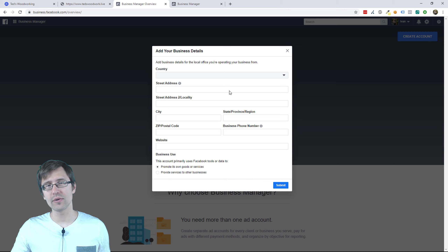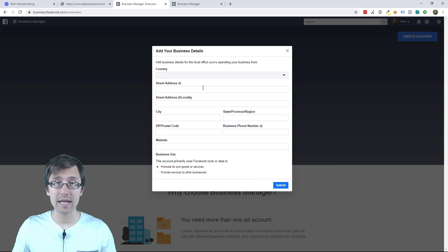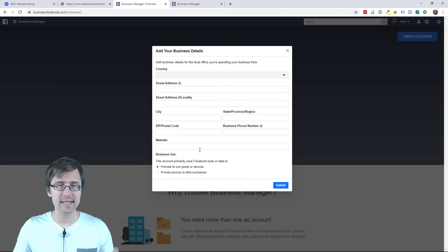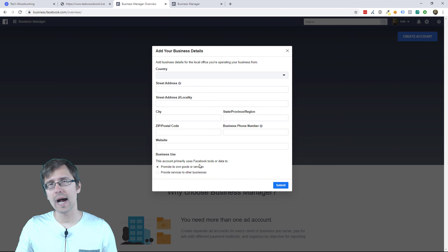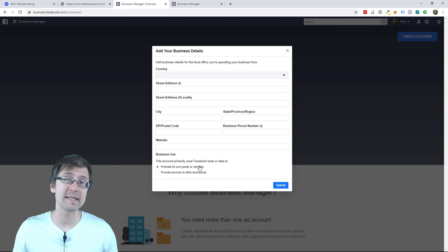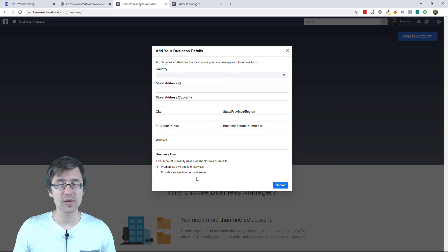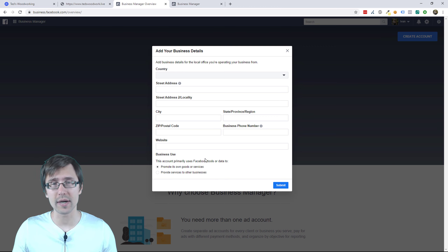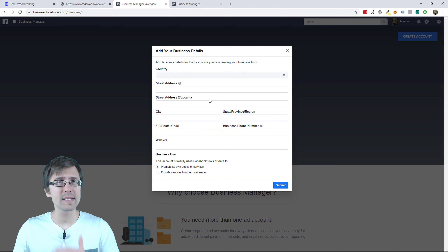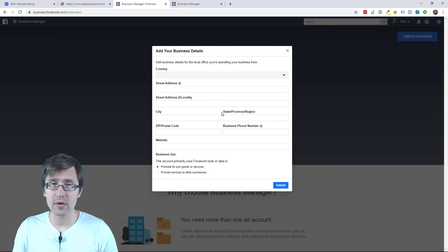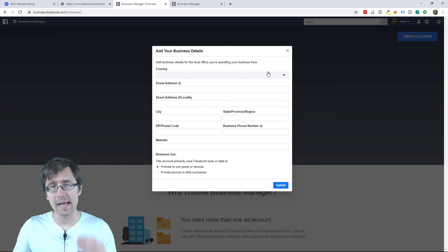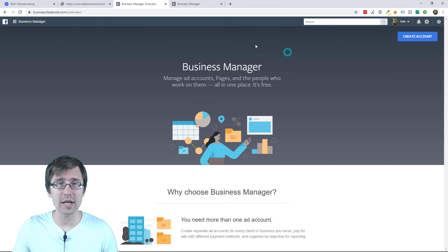Then you have to add your address and stuff like that. I already have a business ads account so I'm not going to create another one, but you just follow these steps, verify your email — very simple.